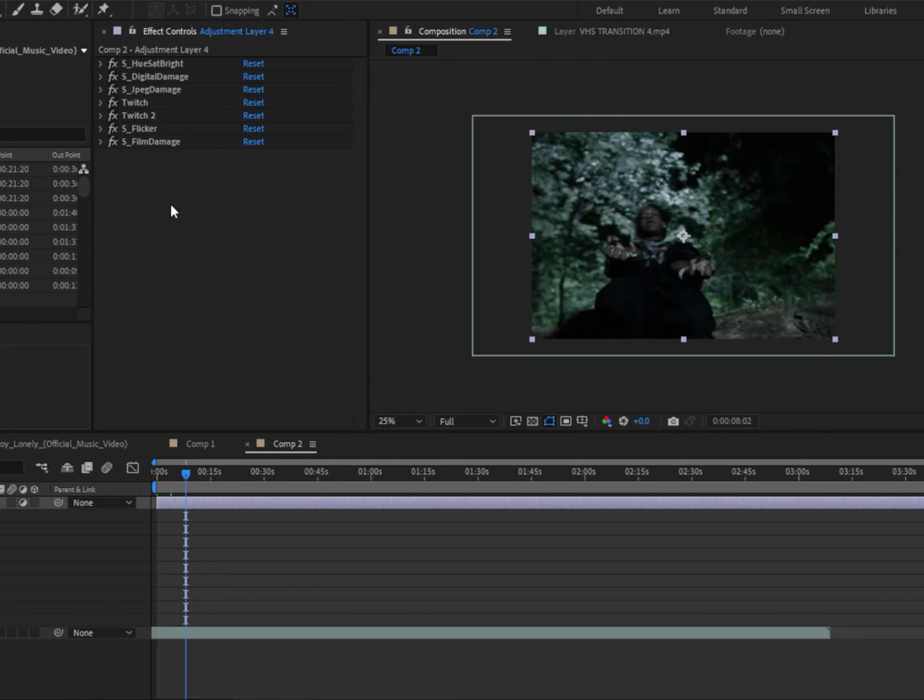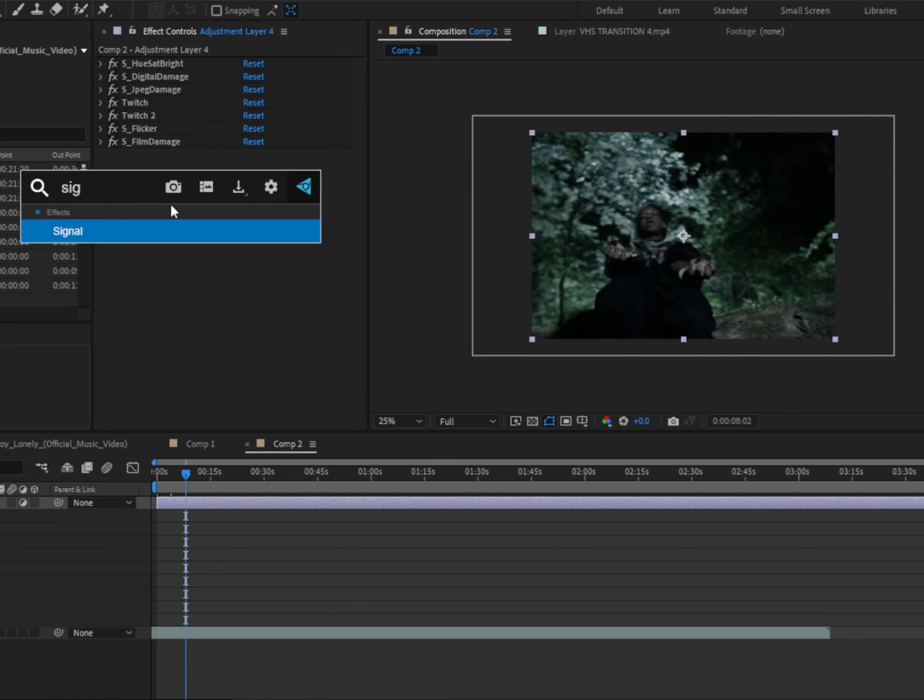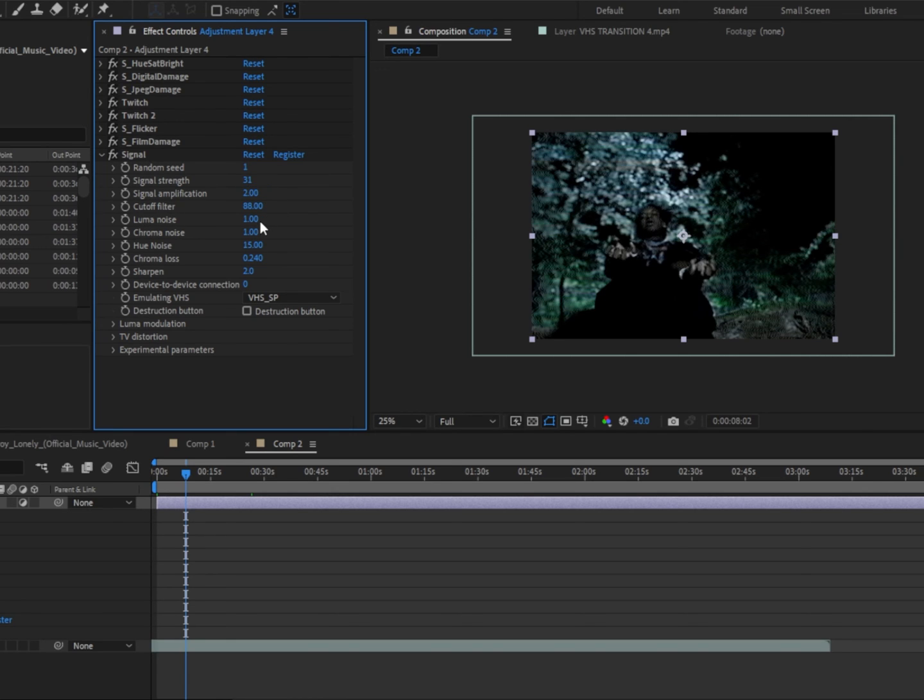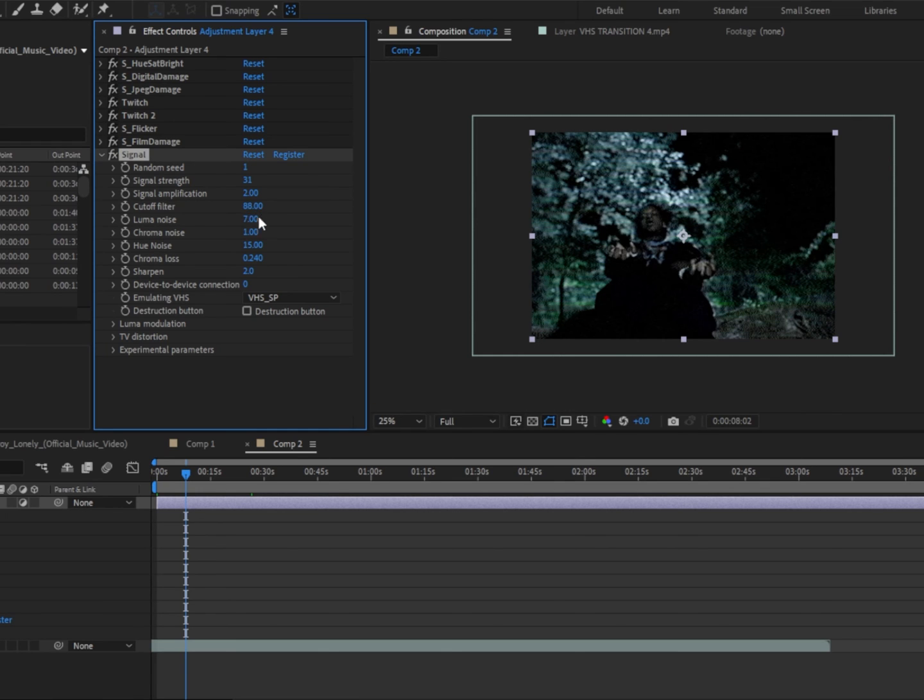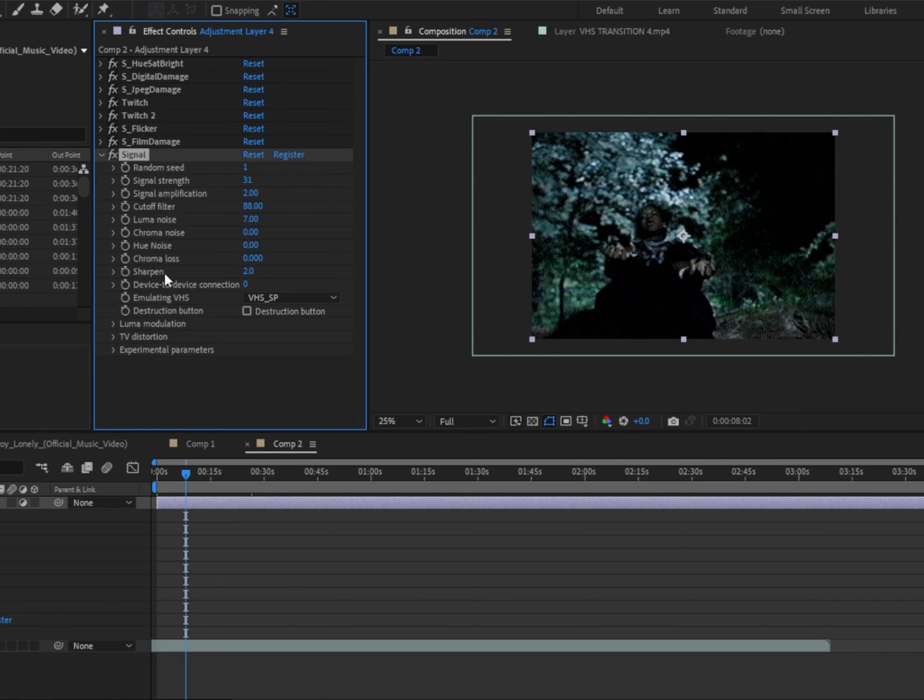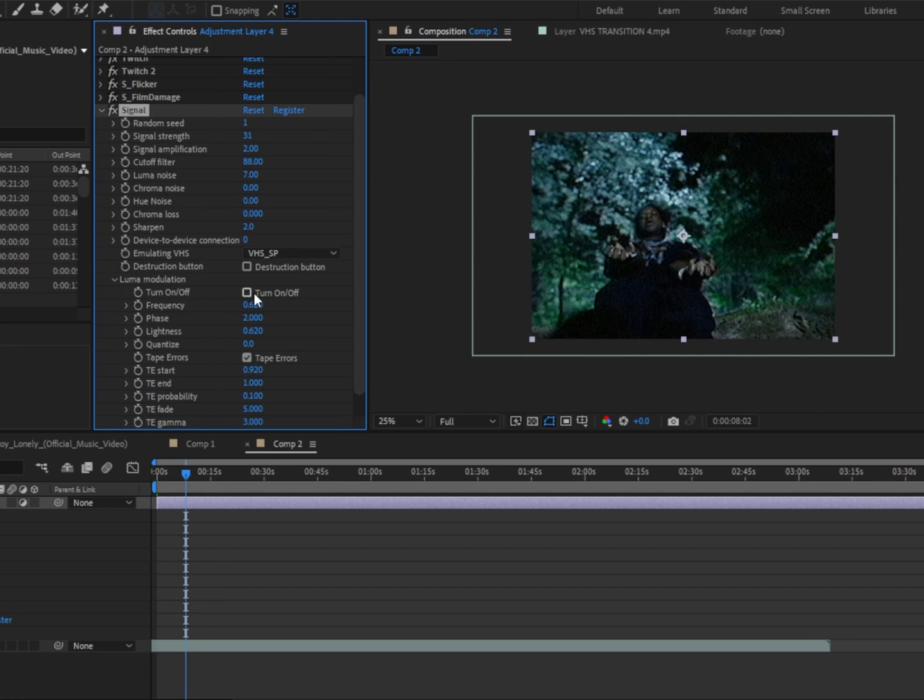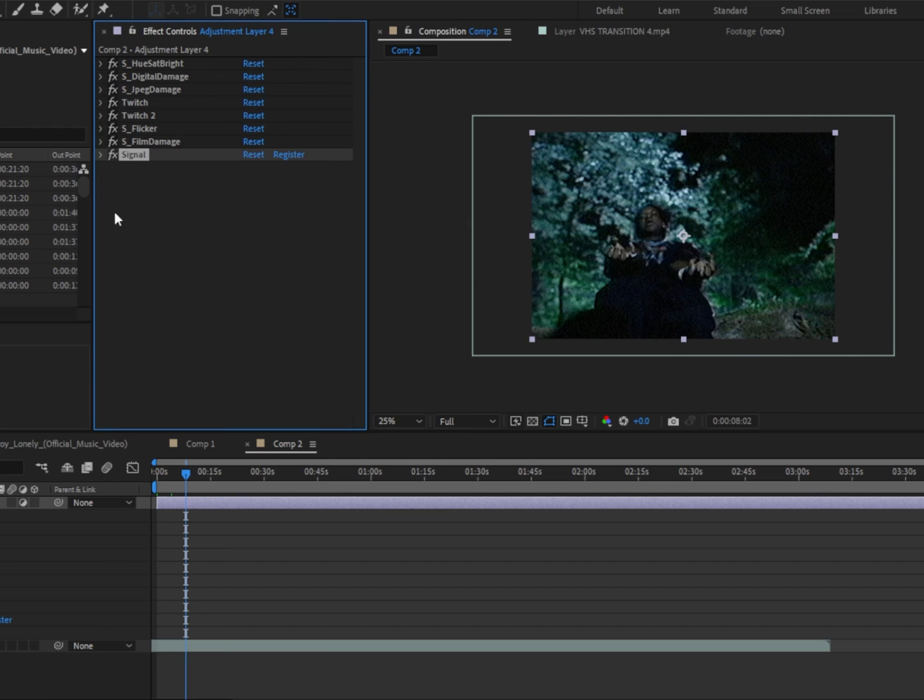Next, we're gonna add signal. Change the signal strength to 31, the signal amplification to 2, the luma noise to 7, chroma noise to 0, hue noise to 0, and chroma loss to 0. Click on this little arrow next to the luma and turn off this checkbox. Then close this down.